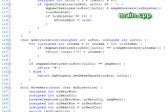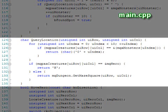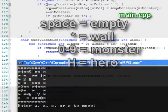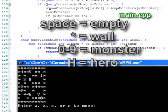Next is our query location function. This function takes a row and column and returns a char to tell what is at the location: a space for nothing, an asterisk for a wall, a number 0 through 9 for a monster, and an H for the hero.